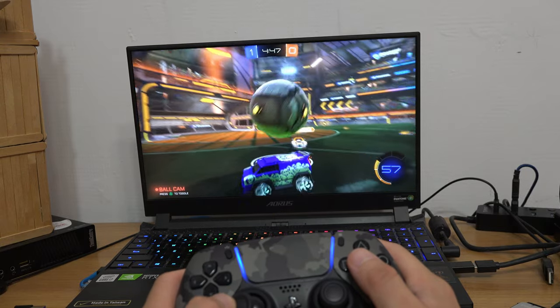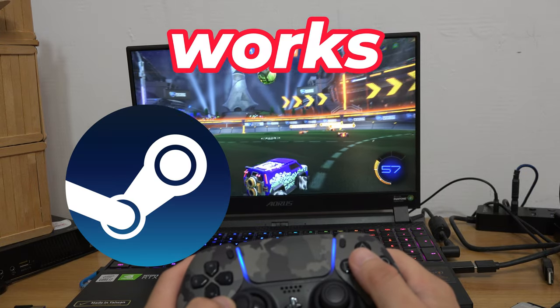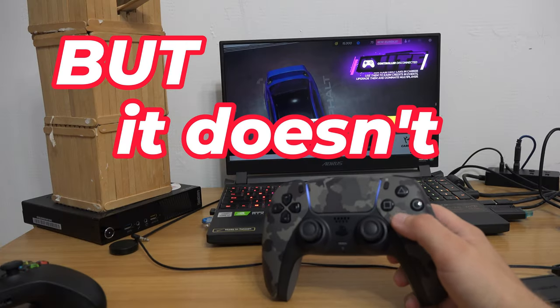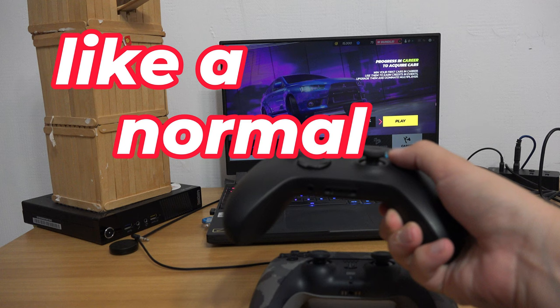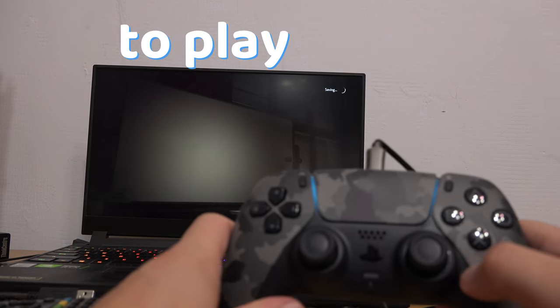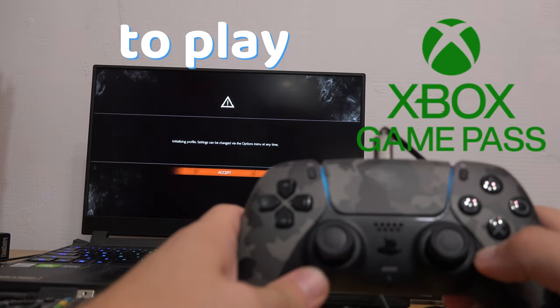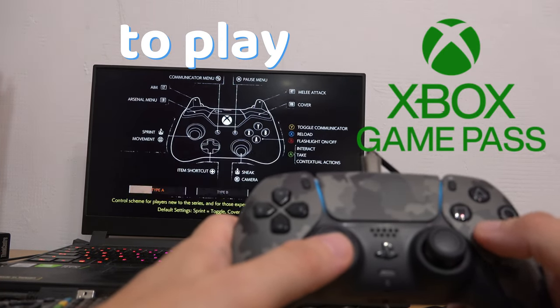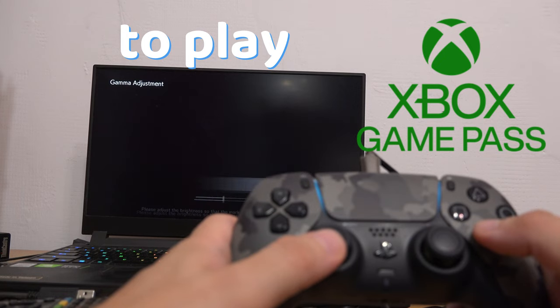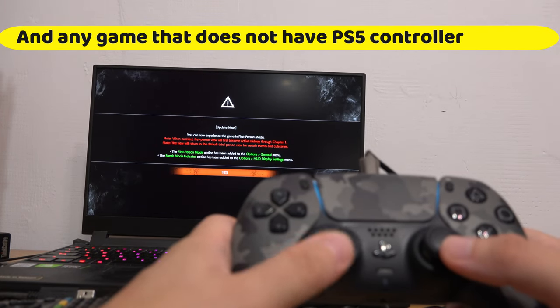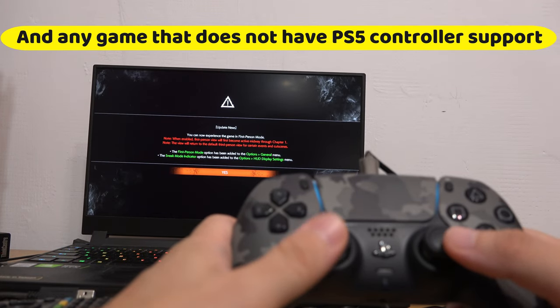The PS5 controller works on Steam and Epic, but it doesn't work like a normal controller. To play Xbox Game Pass games with a PS5 controller and any game that does not have PS5 controller support,